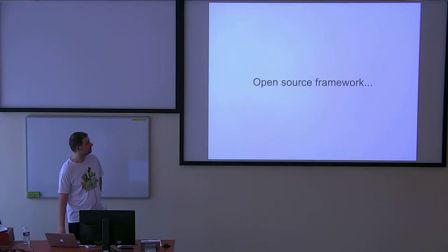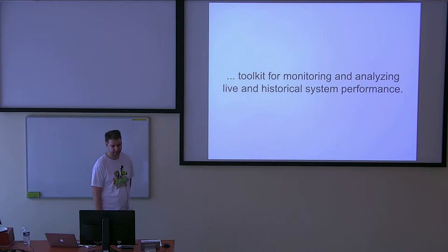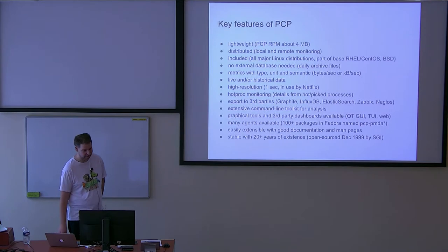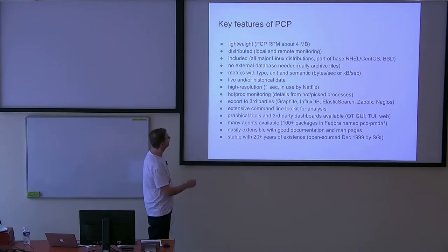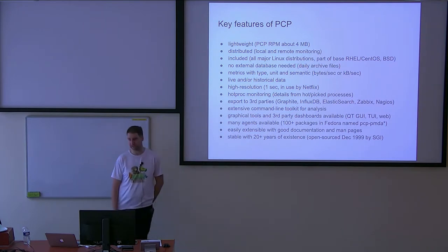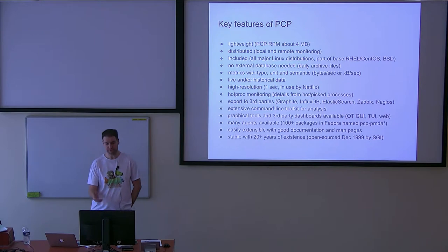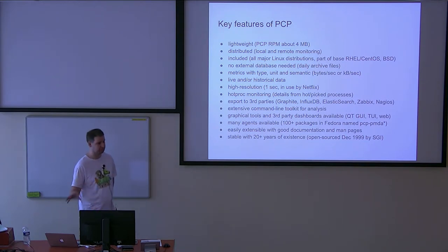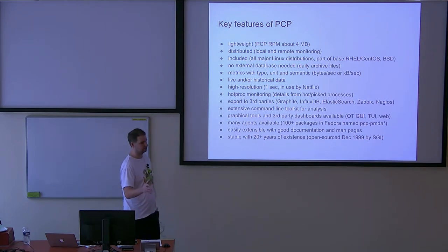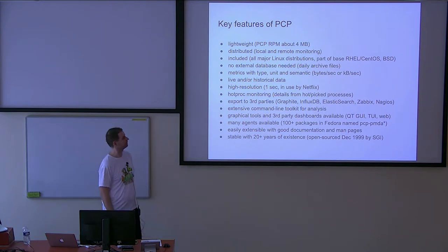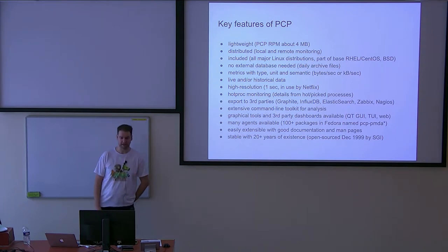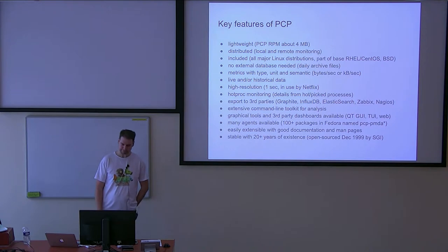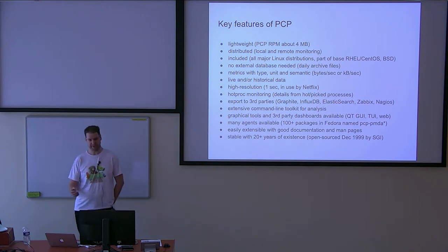In short, PCP is an open source framework, basically, or toolkit for monitoring and analyzing performance data. It has a lot of features. It's very lightweight, which I really like. It's just 4 megabytes RPM, probably. It's distributed, you can deploy various strategies. You can opt in collecting archives on all hosts or several hosts, depends on your setup. And it's in all range of distributions and you don't need any kind of external database, which is great.